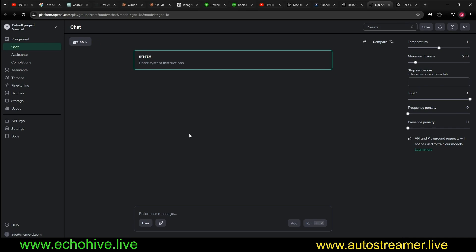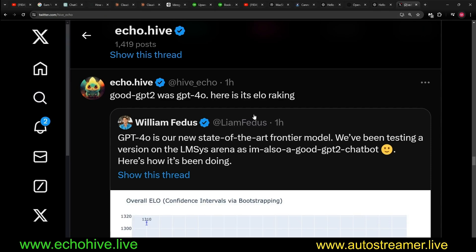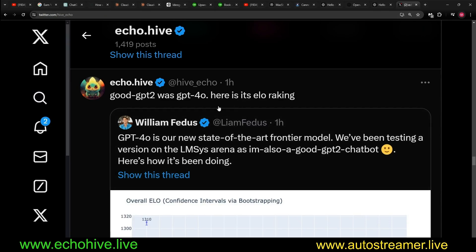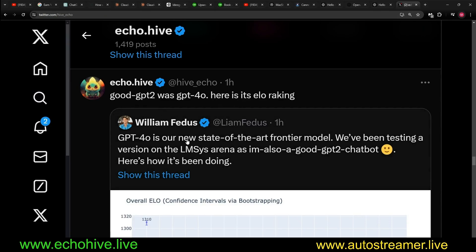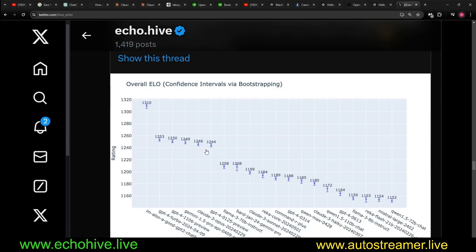So you can actually play around with it. As you can see, you can upload images and text instructions and it will only respond with text. Also remember we had looked at GPT good GPT-2 from the LMSYS arena.